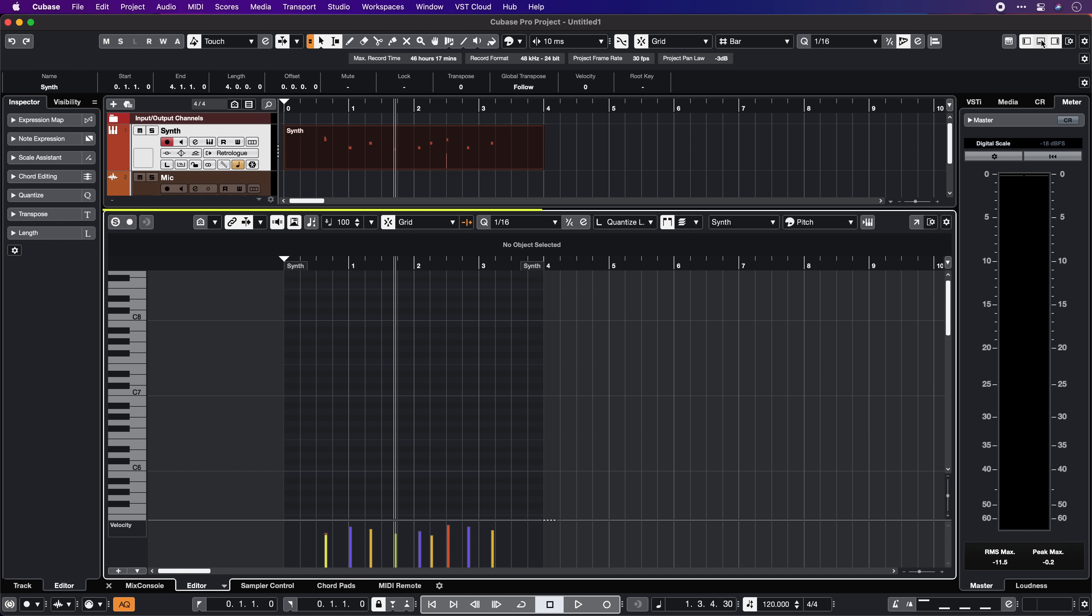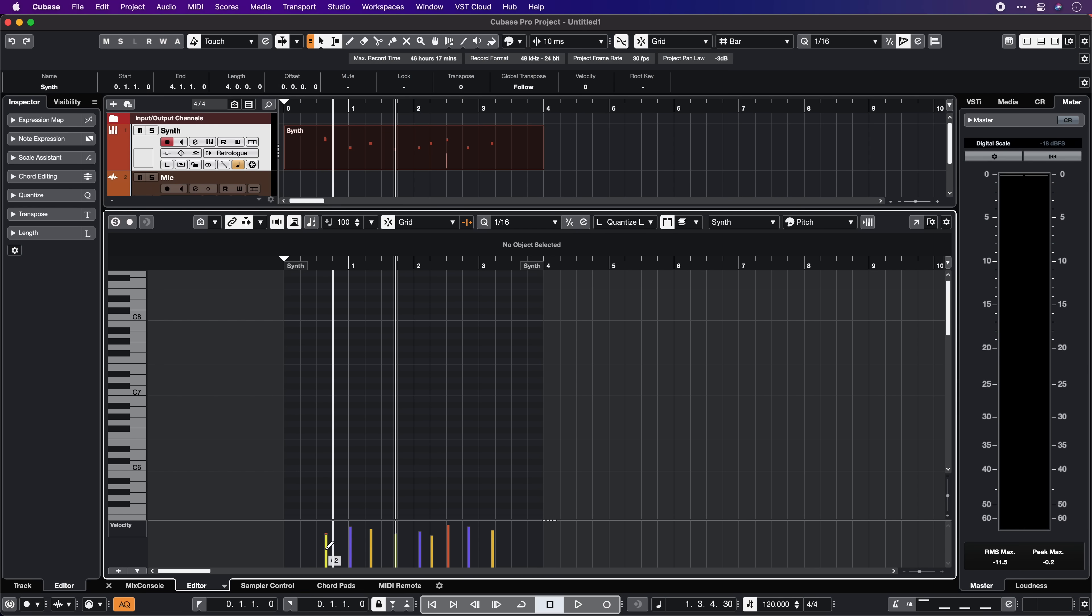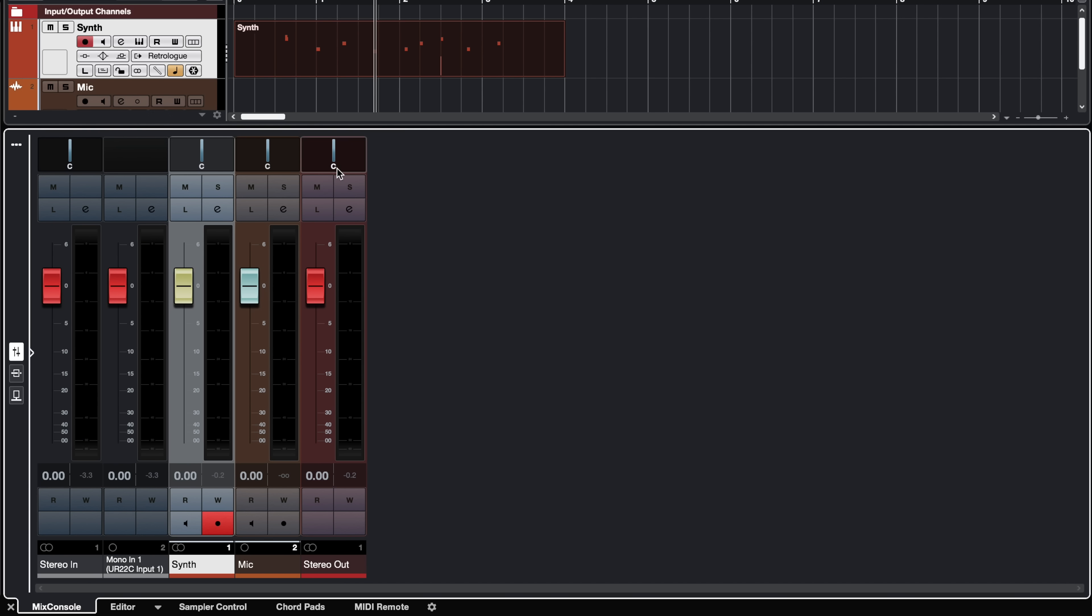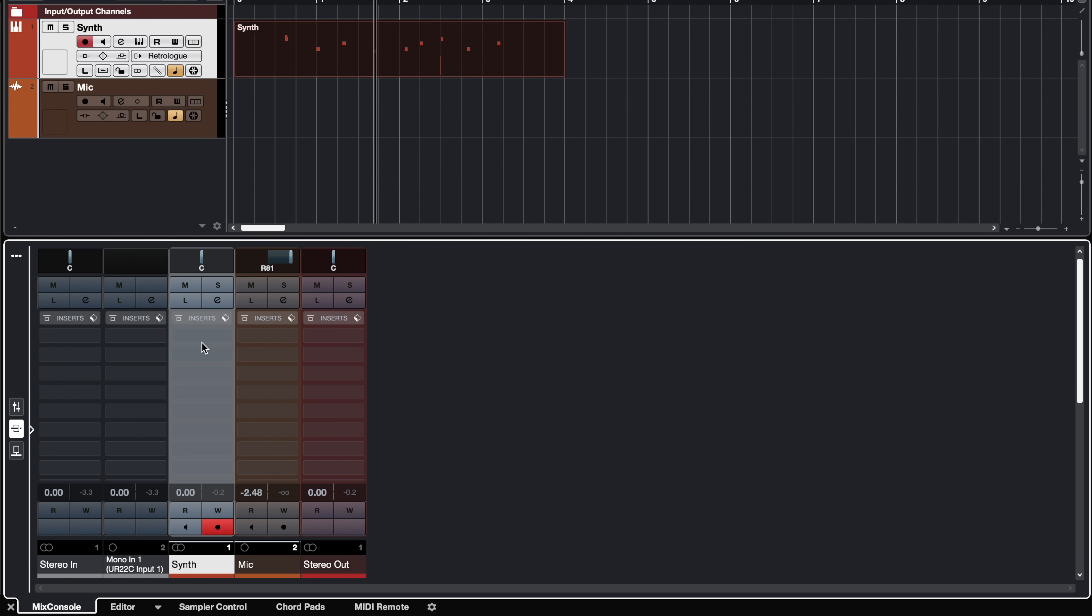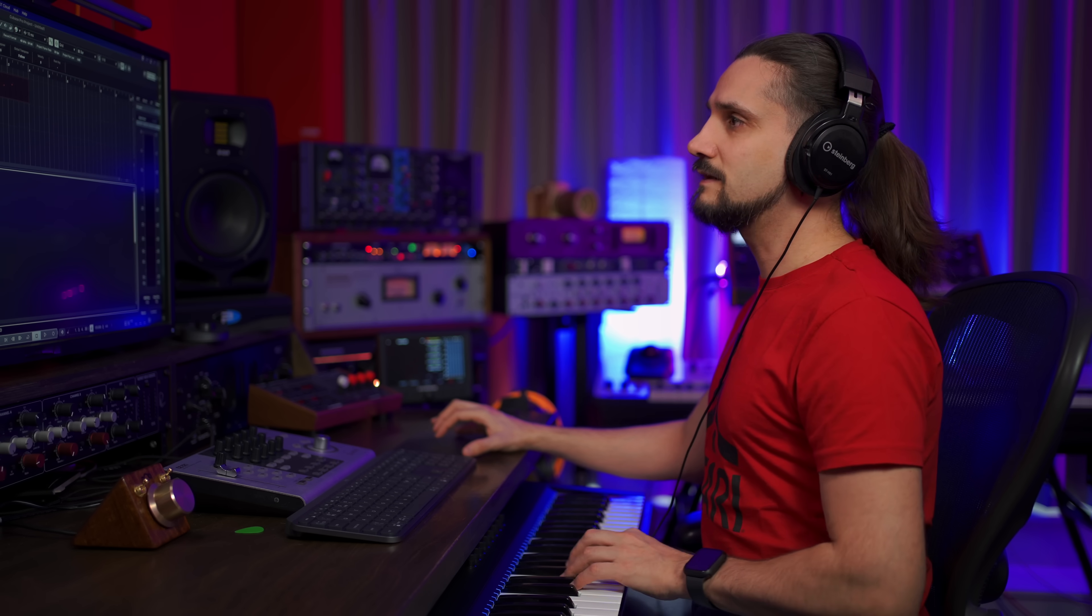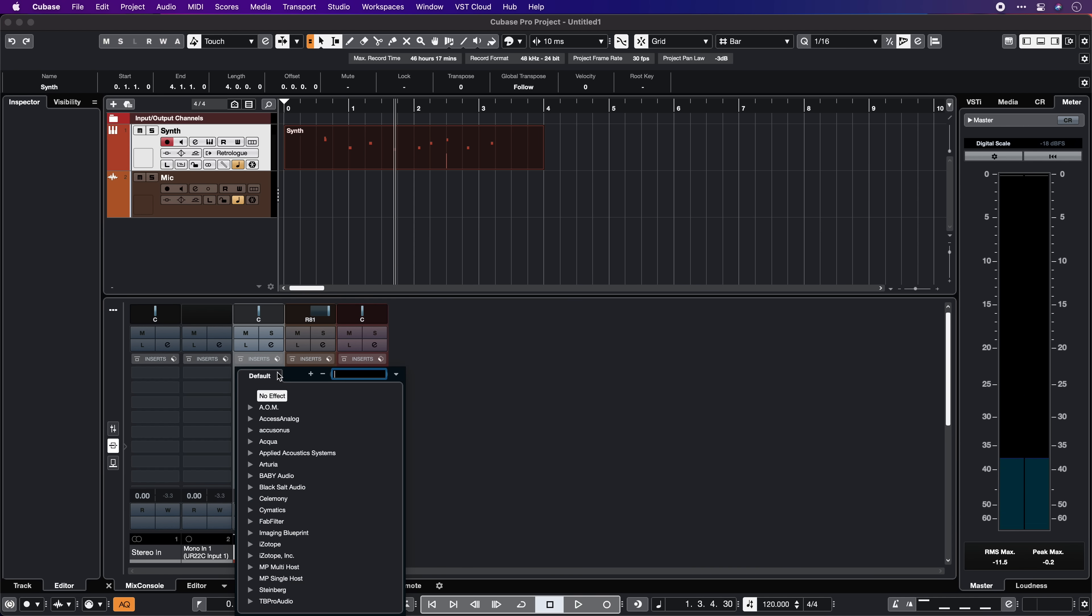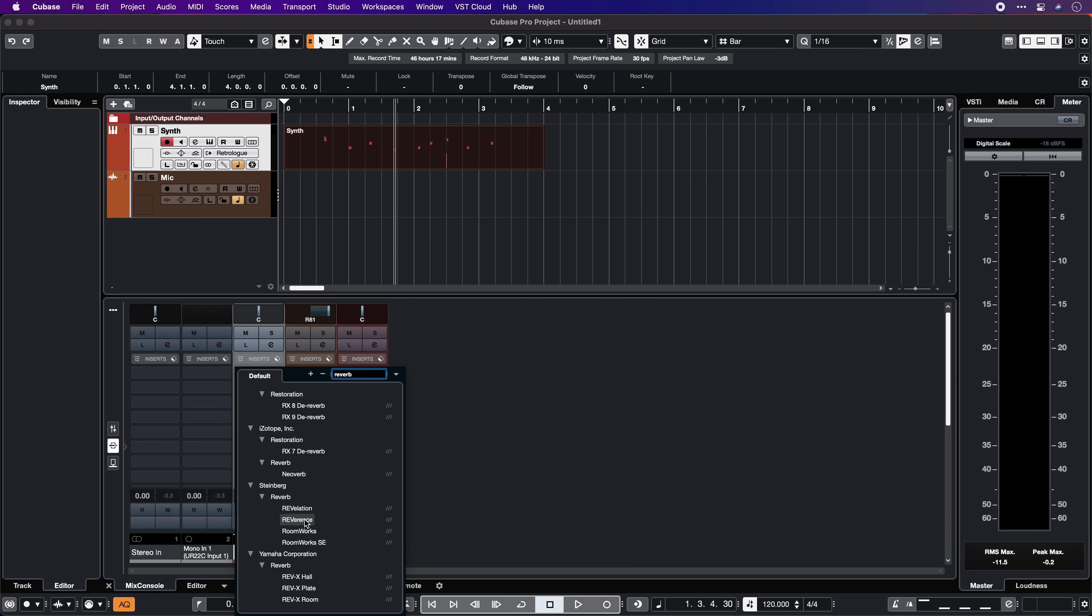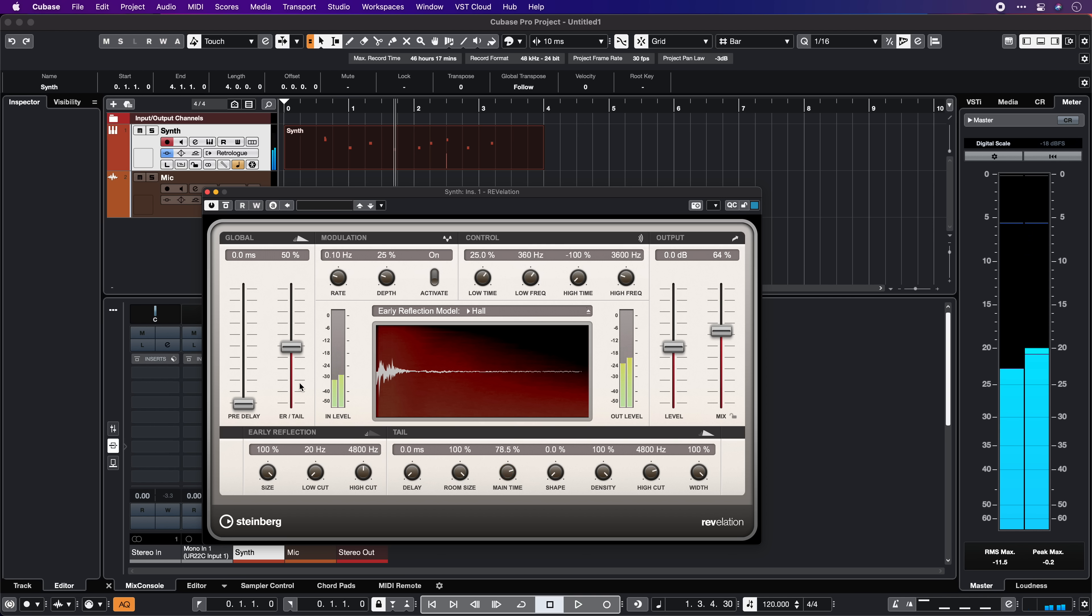The next thing I want to show you is the lower zone and the lower zone is very interesting because it can show you a multitude of information very quickly. First of all we have the mix console which I'm going to talk about a little bit later as well. This is where we can see our channels, we can change the volume, we can change the panning right here and we can start adding insert effects and send effects. For example let's say I want to add a reverb to my synth here. I can go here to my inserts, type reverb and now I can see a collection of all my reverbs that I have installed. In this case I'm going to click on Revelation and this is just one of the ways that you can add effects in Cubase by the way.